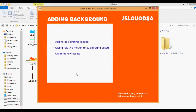Hey guys, welcome back to the Android game development tutorial. Today we're going to see how to add a moving background to our game. We will be adding background images and giving them a relative type motion, with new background assets created after each one goes out of the screen.